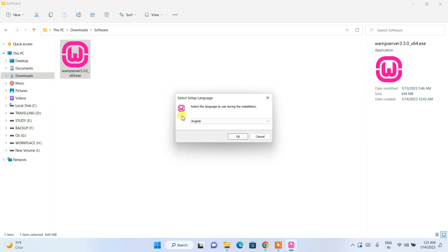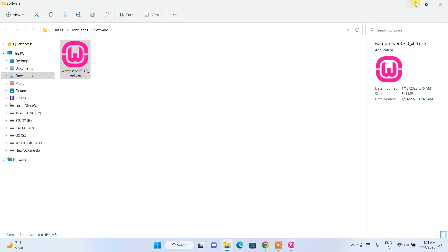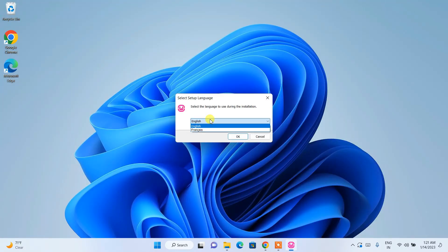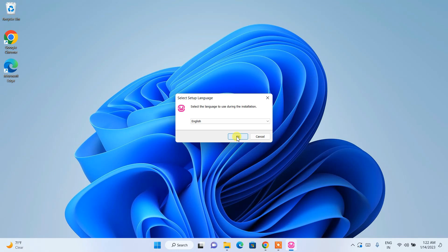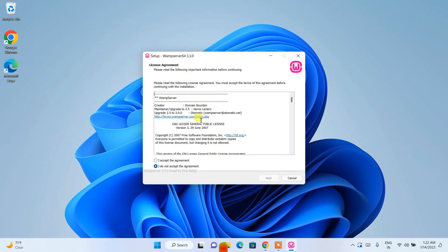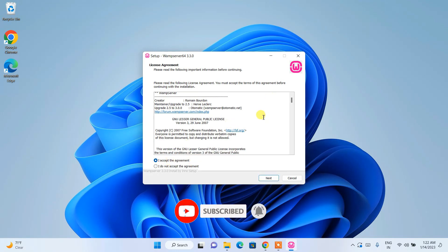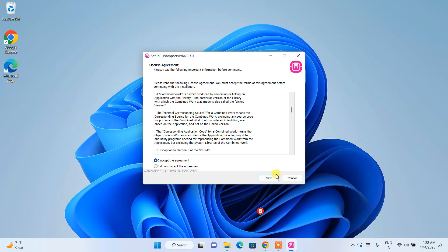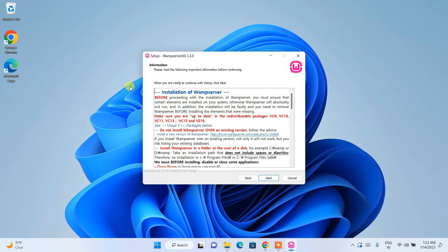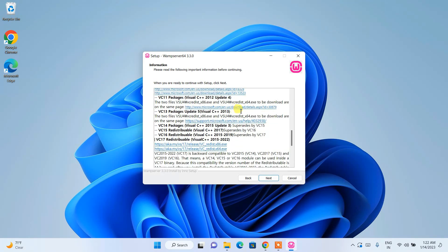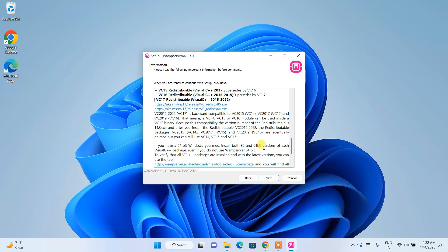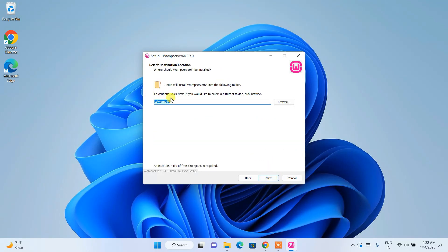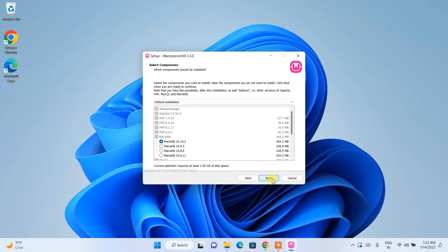It will ask for administrative privileges — click Yes. The installation wizard will appear. The default language is English; you can change it if needed, but I'll keep it as English and click OK. It will show the license agreement — always read this — then click Next. There is some information about installing the web server; click Next again. It will install to the C drive in a WampServer 64 folder, which is fine — click Next.